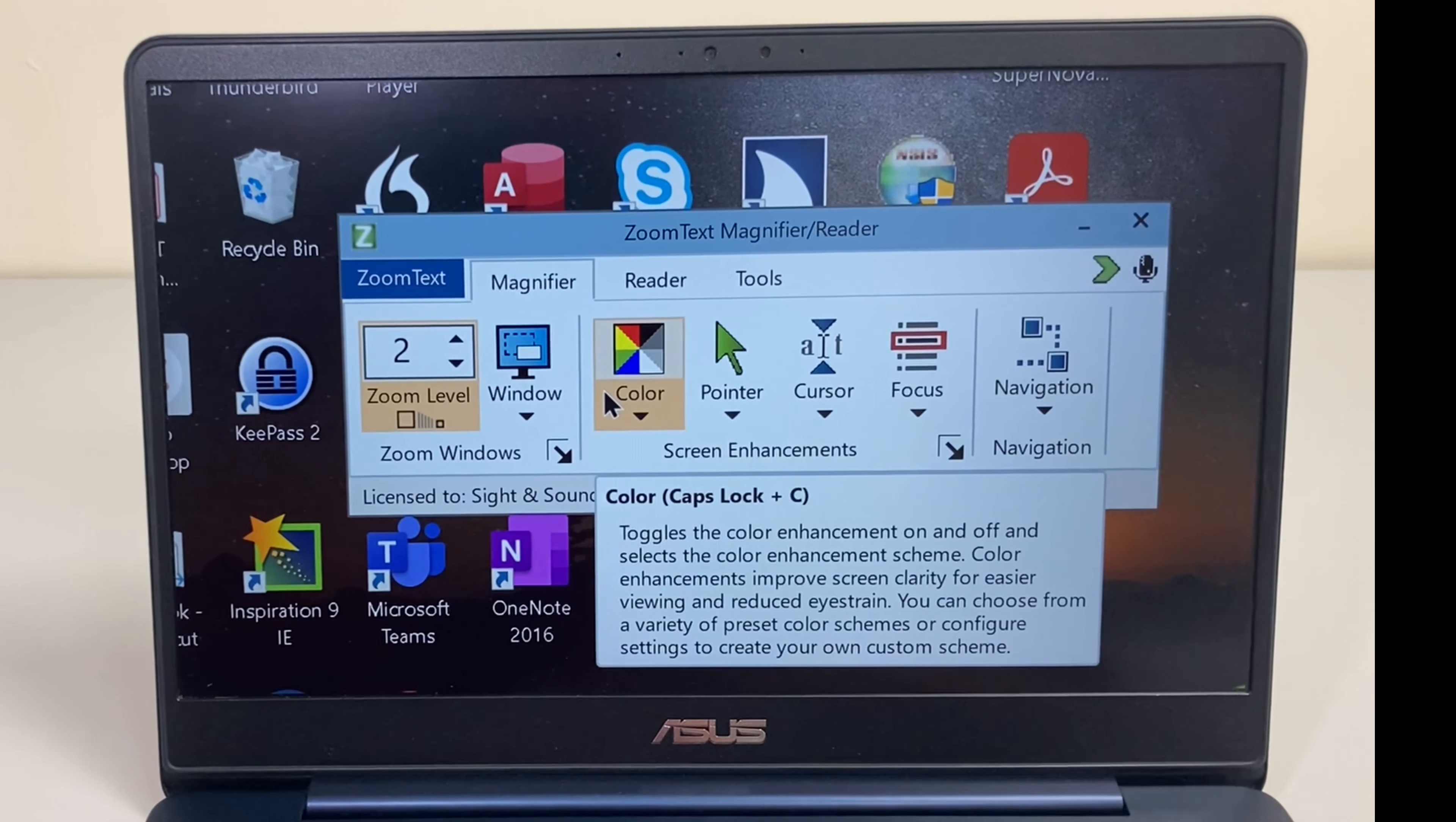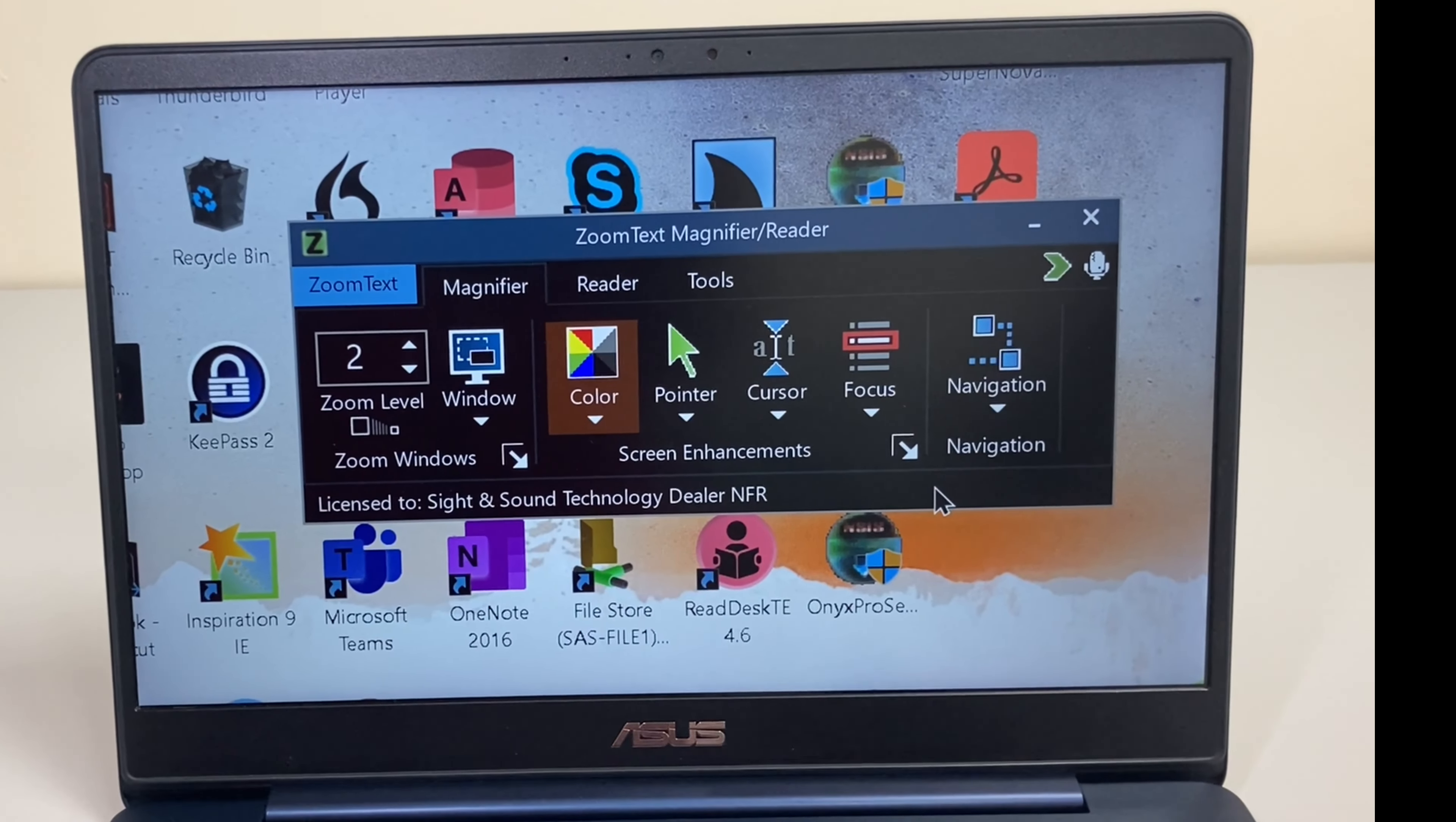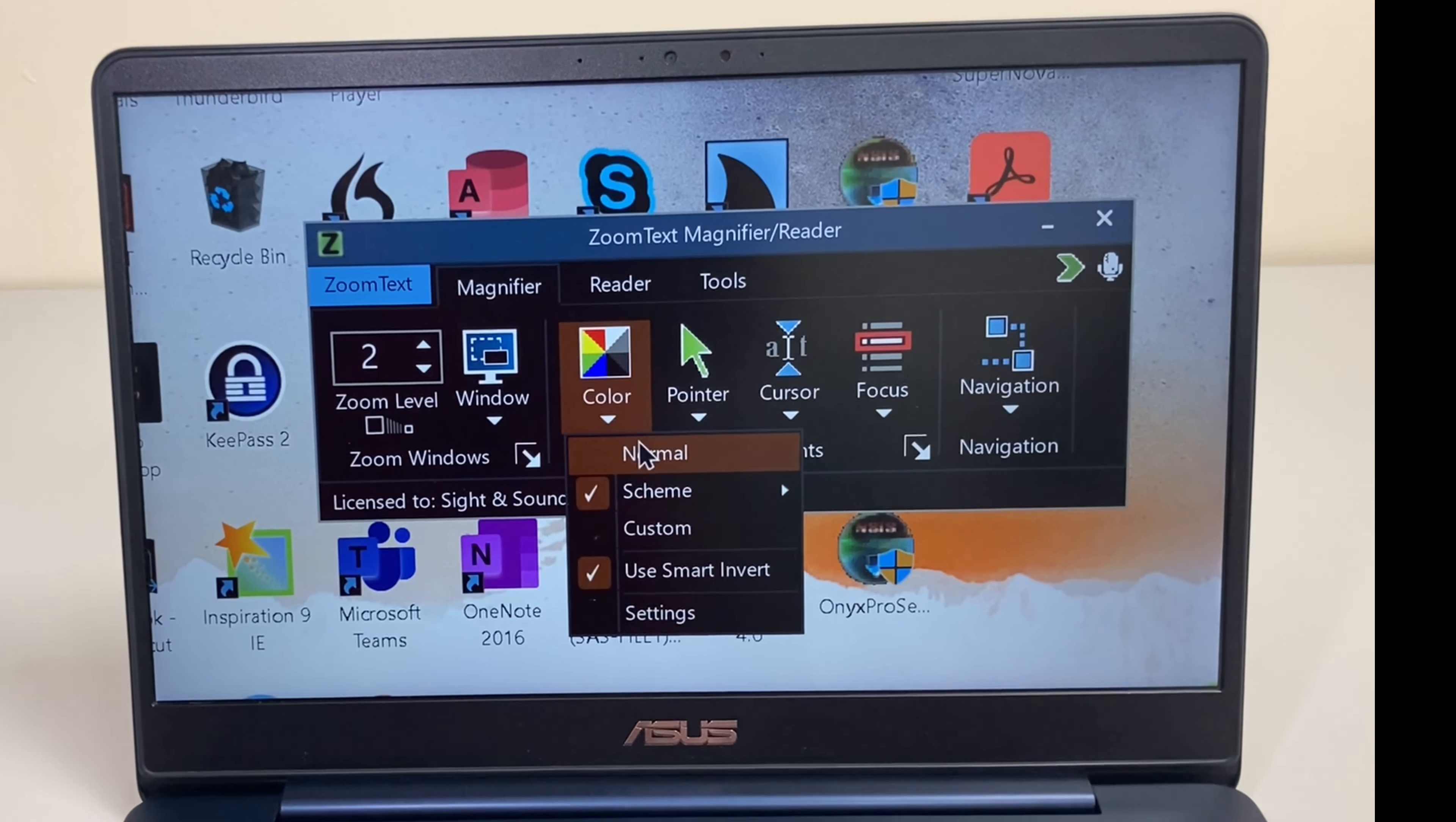Color is the color scheme, so you can change the color scheme to something like Invert Brightness and now it switches the brightness. So we now have white on black rather than black on white and then we can switch that back to normal.